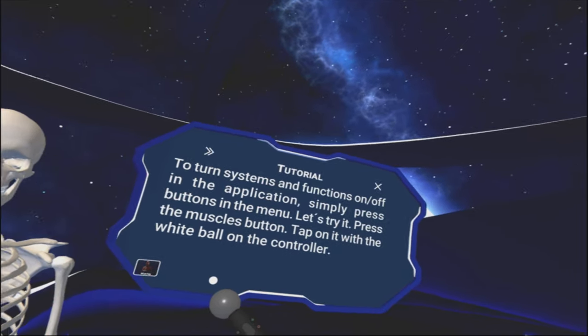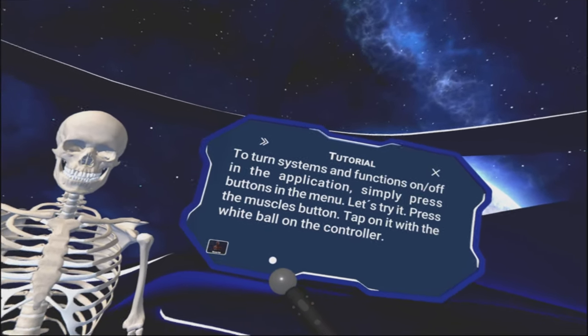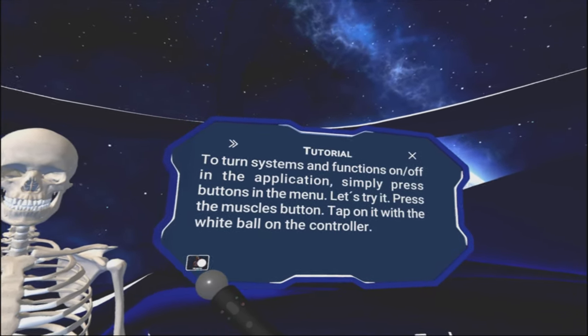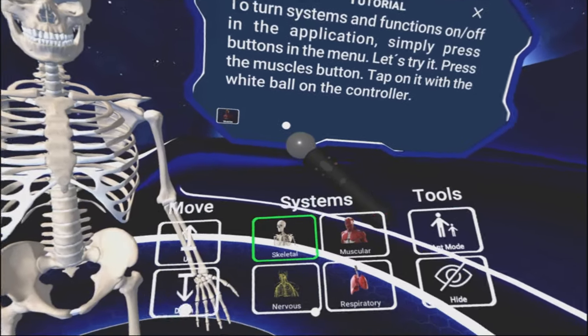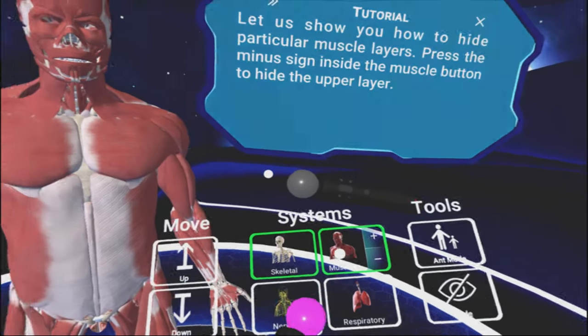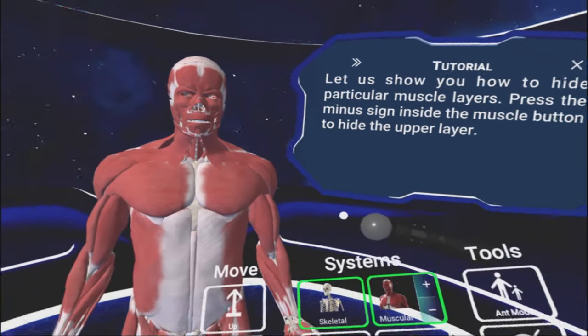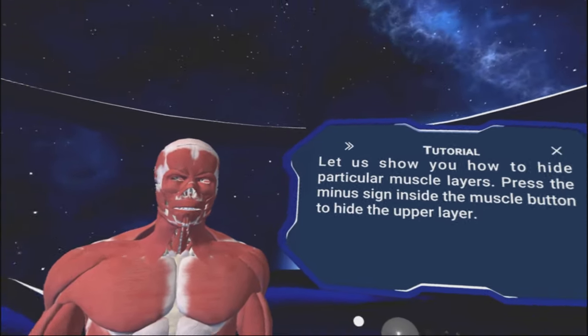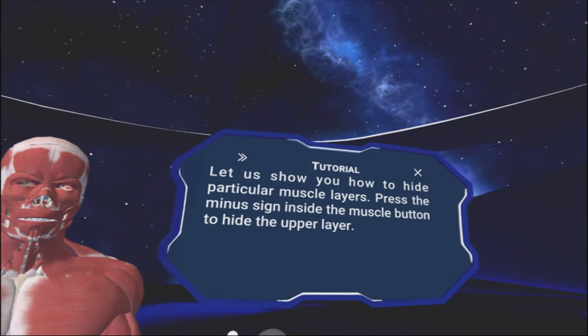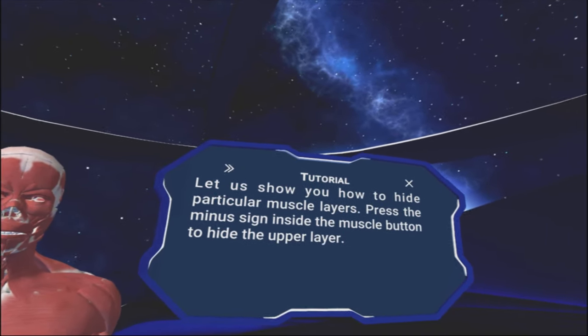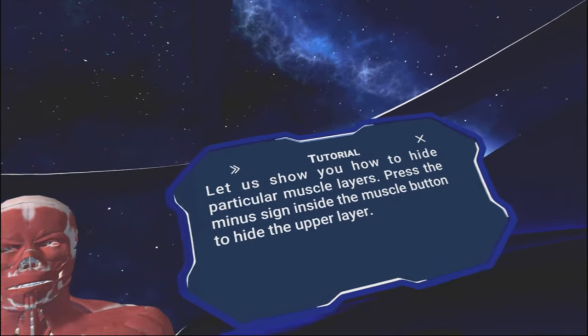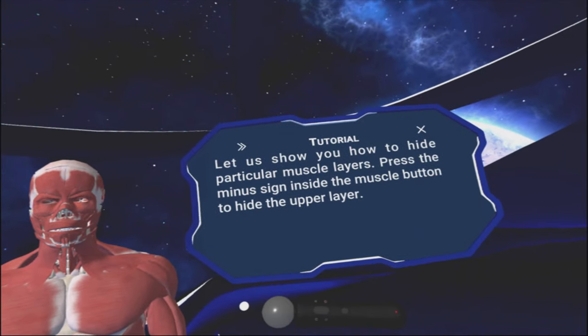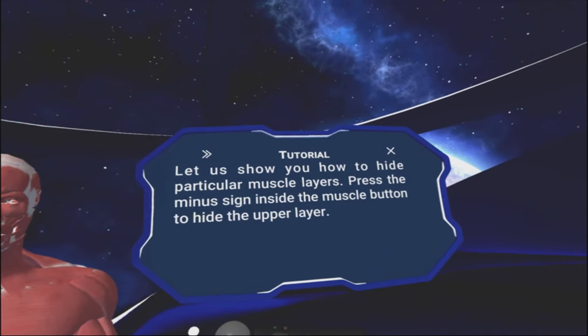Press the square button to display the main menu. Alright. Look at that. To turn systems and functions on and off in the application, simply press buttons in the menu. Let's try it. Press the muscles button. So I'm going to go to that. Look at that. We got skeletal system. The muscular system. Look at that.